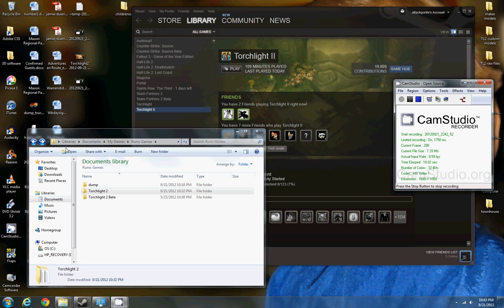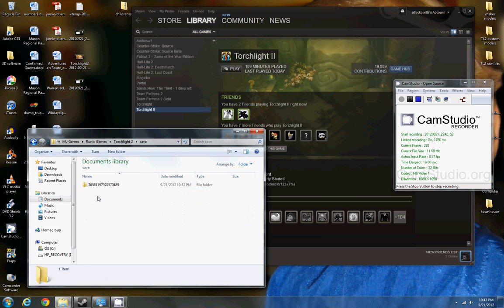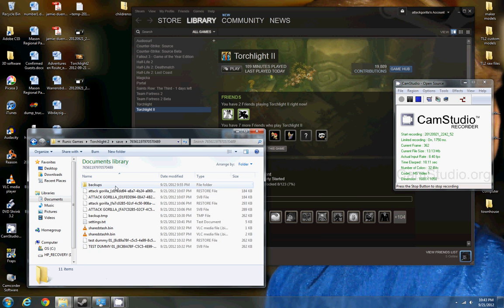So for me, I'm going to go to Libraries, Documents, My Games, Runic Games, Torchlight 2, Save, and open this dummy folder here.